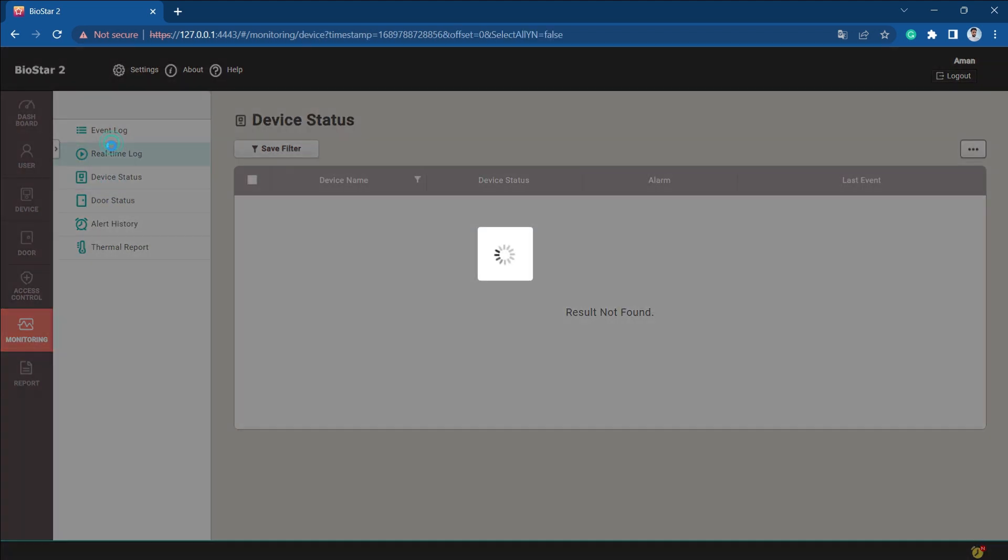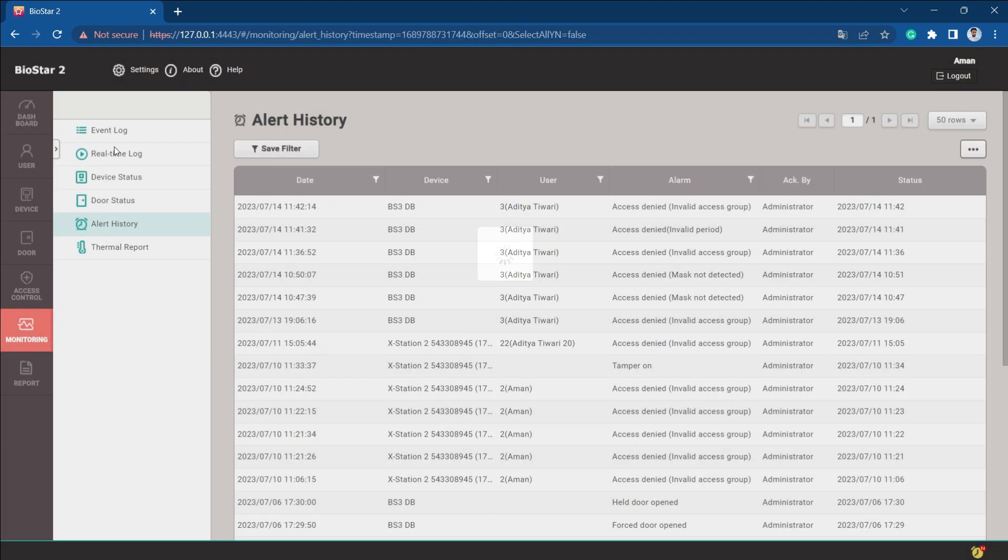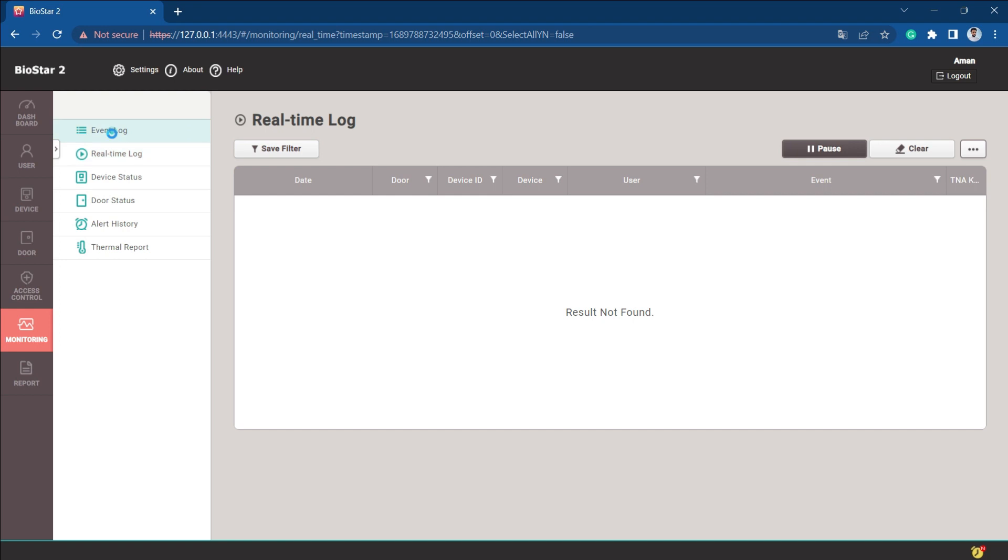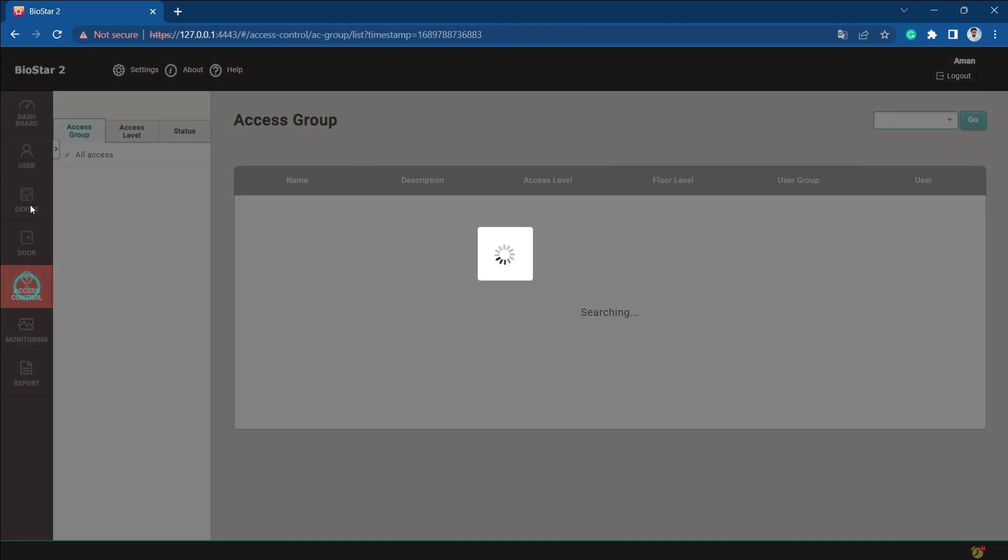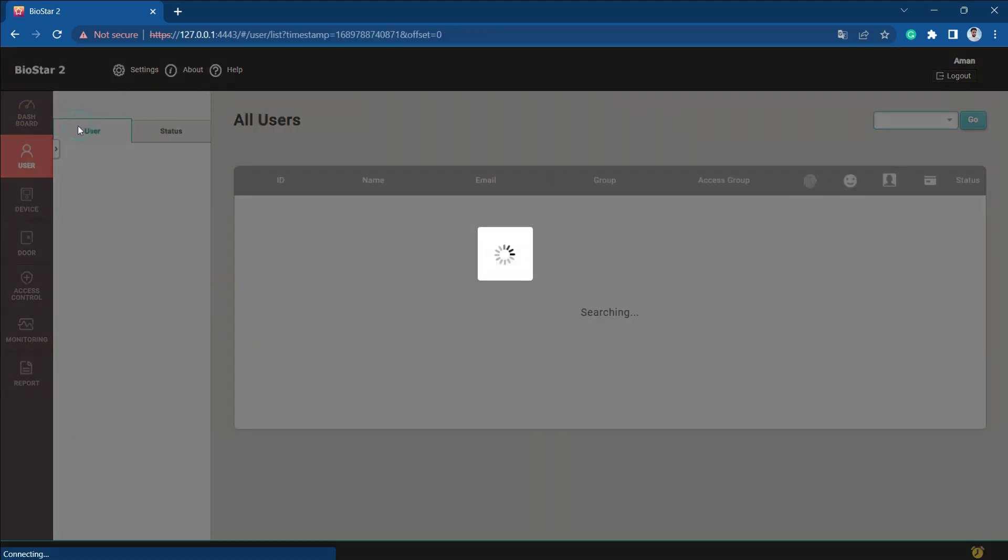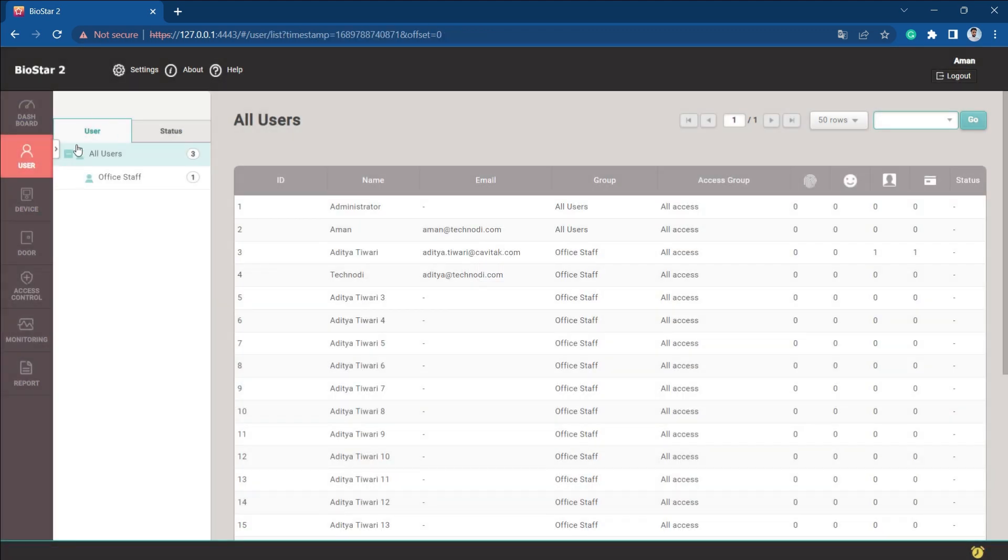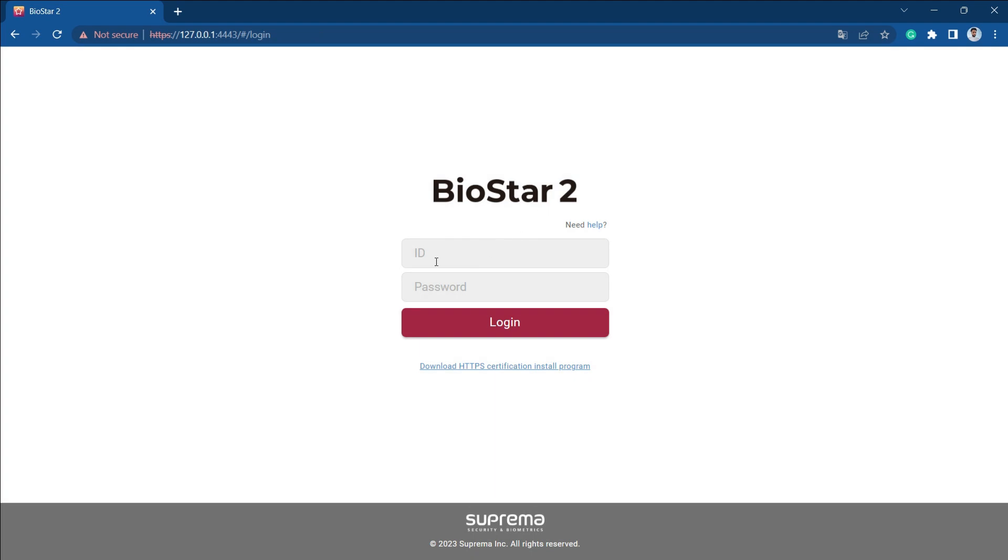Monitoring is completely for monitoring purposes only. As he is the monitoring operator, he can only view and monitor things. He cannot add anything. As you can see, even in this user section we are not getting the add button. We'll just log out from here and log in with the admin once again.